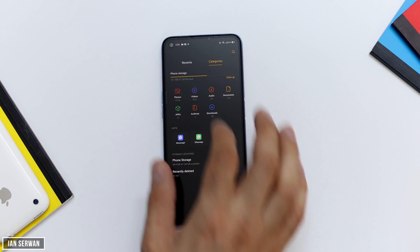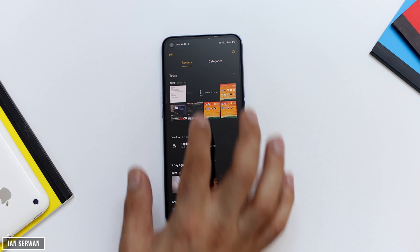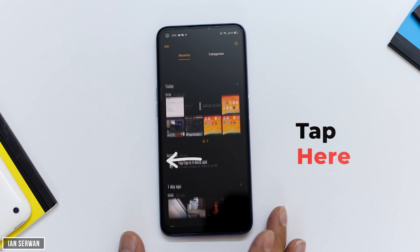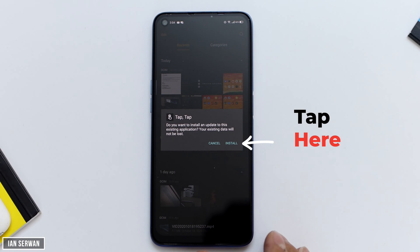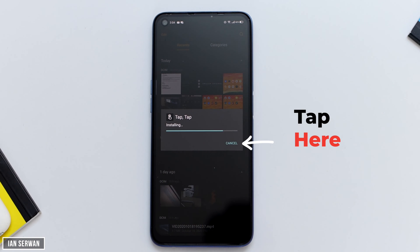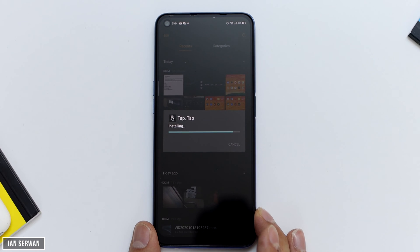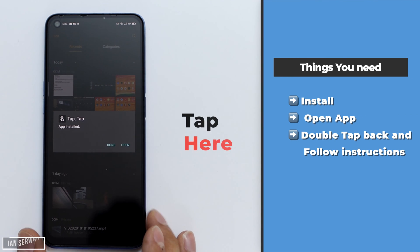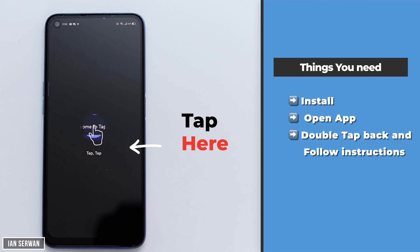Go to your file manager and tap on the application — it's simply called Tap. Tap on it and then install the application. Wait for it to be installed. After the application is installed, open the app, wait for it to load, and tap on 'Get Started'.